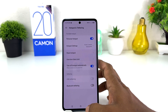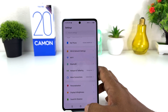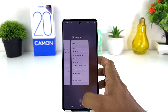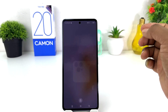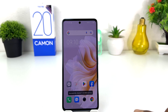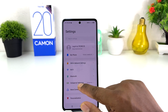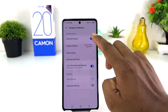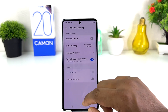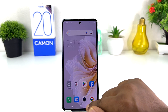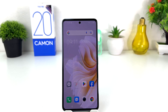From now, your friends and family can get a WiFi connection from your Techno Camon 20, which is quite interesting. If you decide to turn off the hotspot, you can again go into the Settings section, click on Hotspot and Tethering, and simply turn it off.